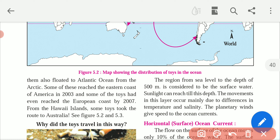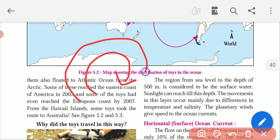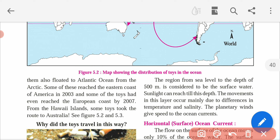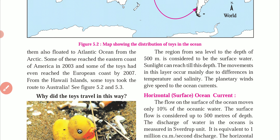The movement in this layer occurs mainly due to the difference in temperature and salinity. So the movement of water is due to two main reasons, which we will discuss here, and other reasons further in the chapter. The first reason is temperature, which we have seen in the tray experiment. The second reason is salinity — meaning how much salt is in that particular water.